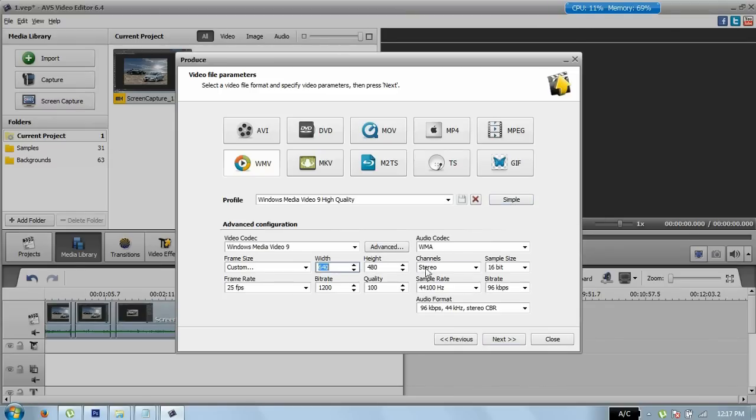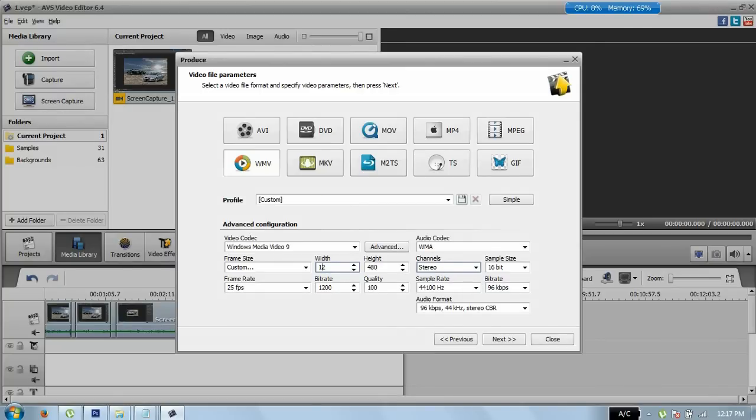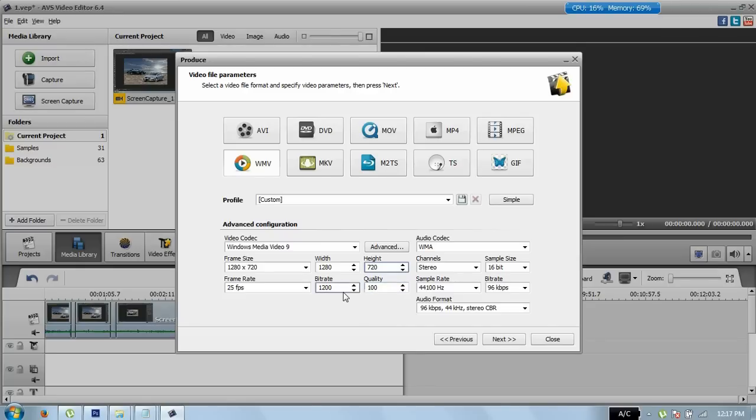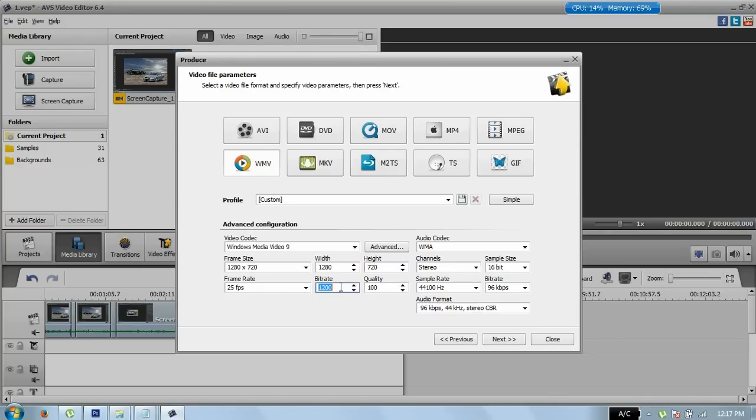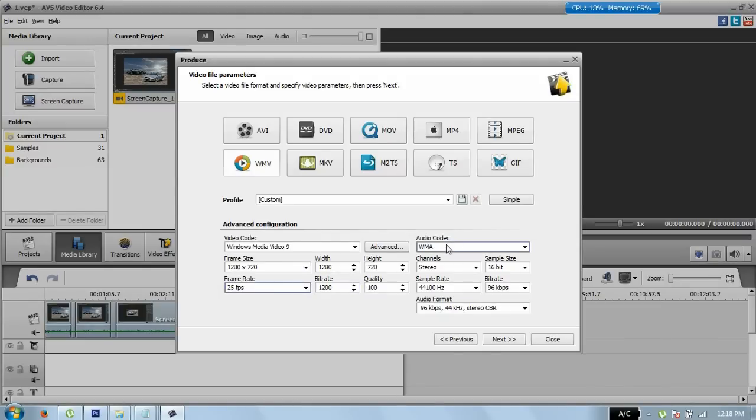Now click on Advanced and make sure you have the height and width which your video has. I have 1280 by 720. Make sure quality is on 100 percent. And bitrate is 1200. If you want higher quality, you can increase it to 2000. Frame rate is on 25, audio codec on WMA, and everything is okay here.